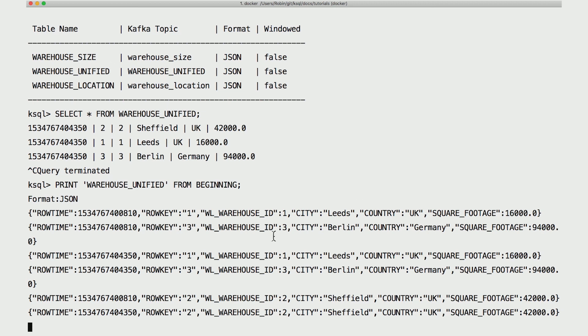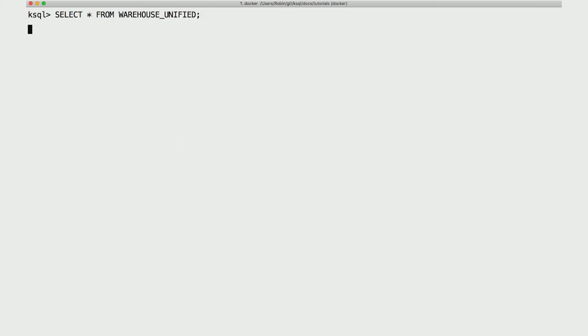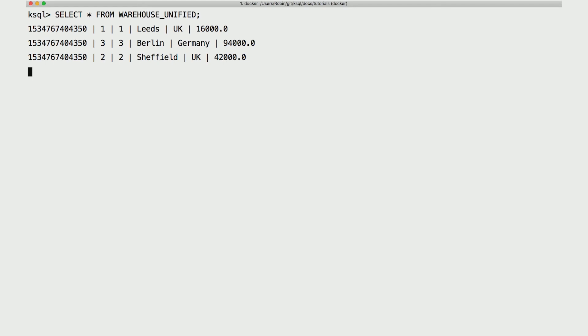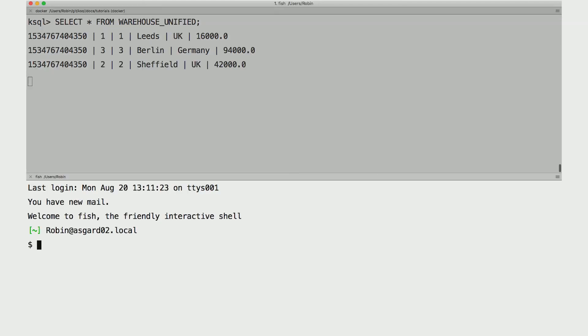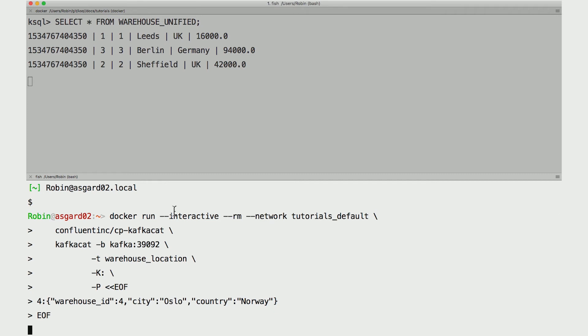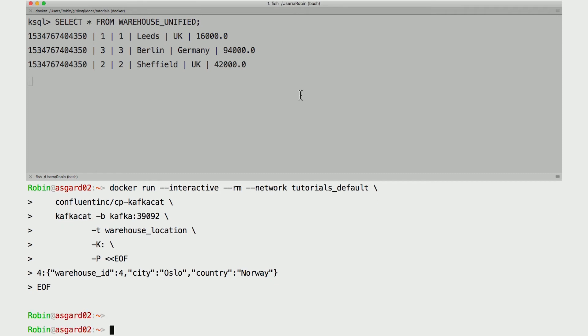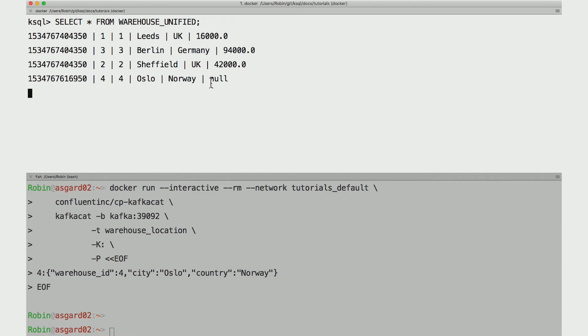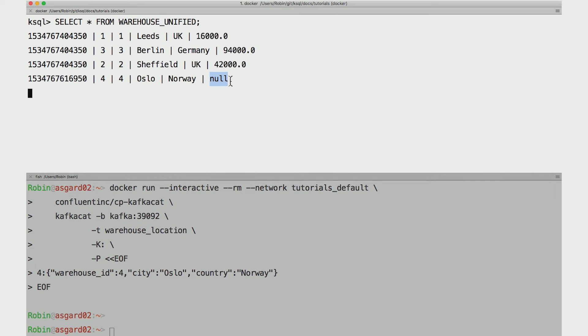Now let's look at what happens to a table-table join when we add data to one of the two topics. I'm gonna run that query on warehouse unified again, then split the screen and get a KSQL CLI going in the second pane. Down in that pane, I'm producing a fourth JSON message to the warehouse location topic using the Kafka cat command running in the Docker container. And you see right away in the top pane, the new row shows up in the query of the table, but the size column is null. Well, that makes perfect sense because we only created a new location, but didn't create a new size in the size table.